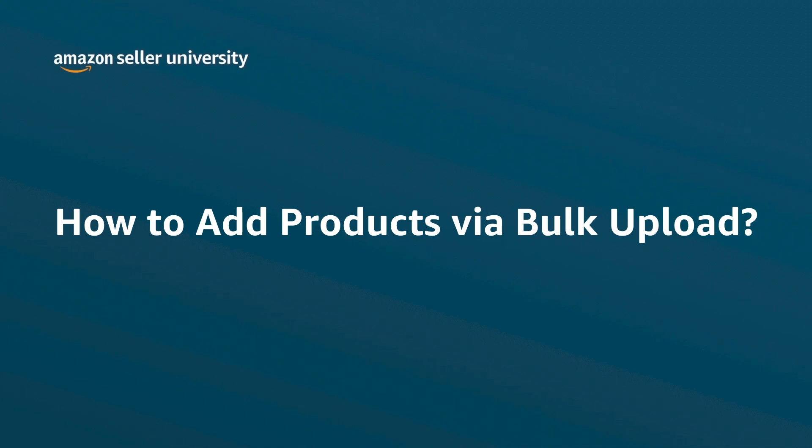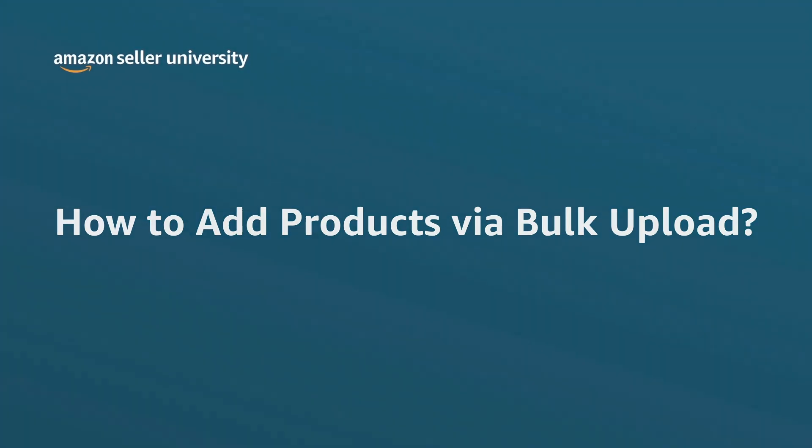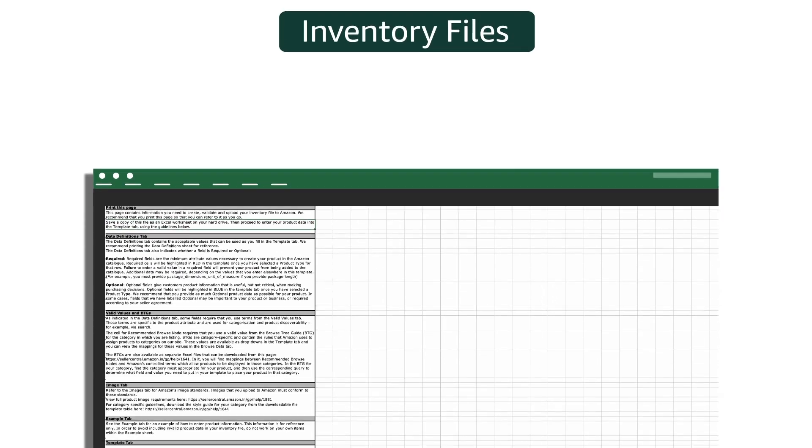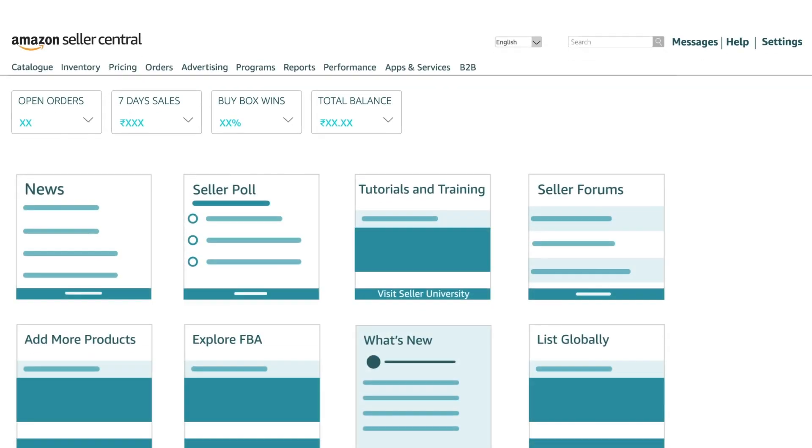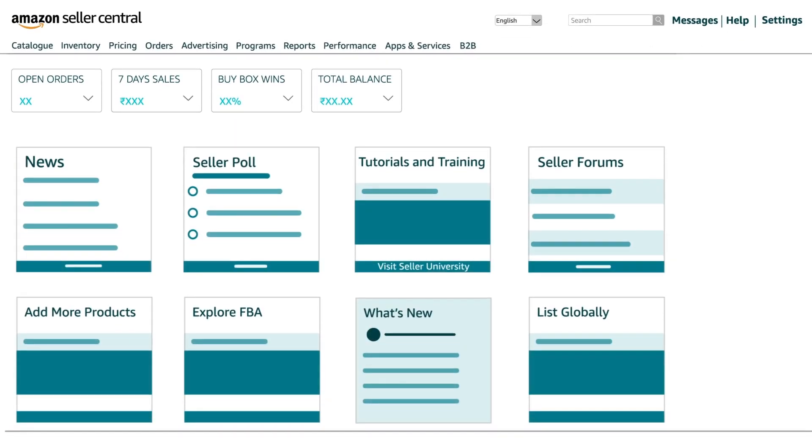Welcome to the video on how to add products via bulk upload. Inventory files are spreadsheets used to list products in Amazon's catalog. Here is how you can download the spreadsheet.